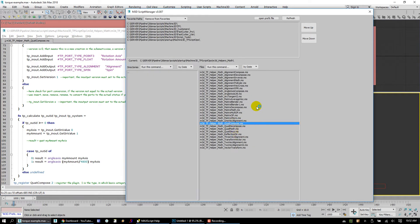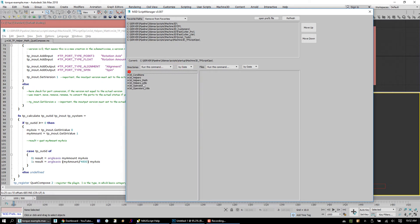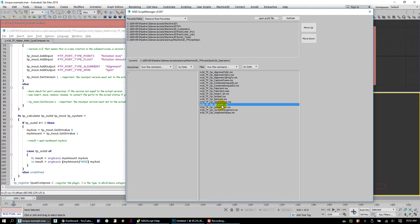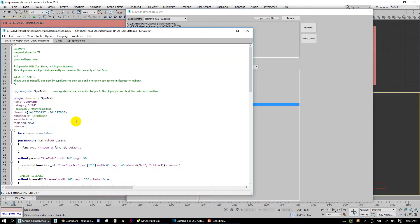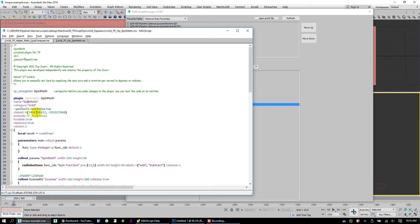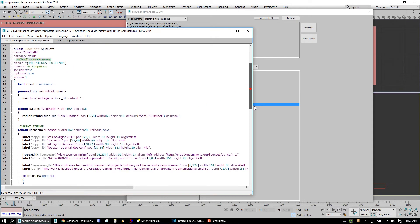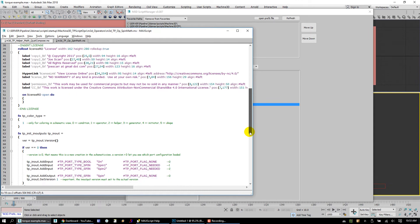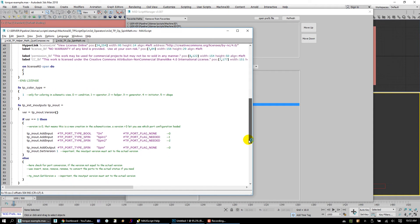Okay, so that's Quad Compose. And now the other one that we want to look at, I believe, is under operators. Yes, we have some spin functions. And this one's called Spin Math. I'll right click to open that up. And same kind of thing. We define the category, the name of it. Class ID is a unique number. You just use this simple function here to generate that.